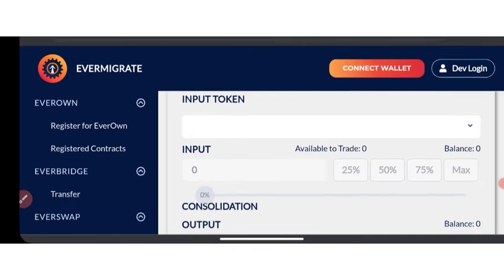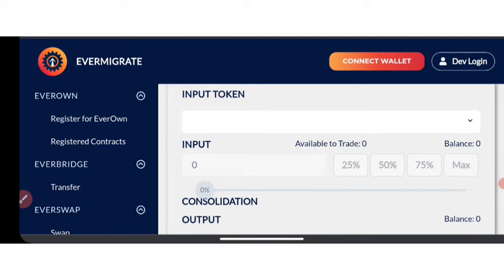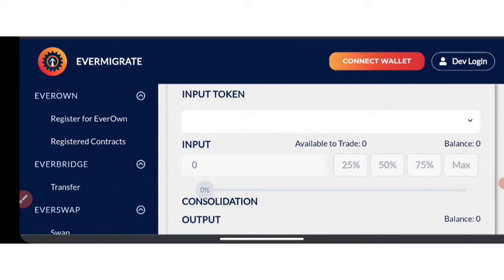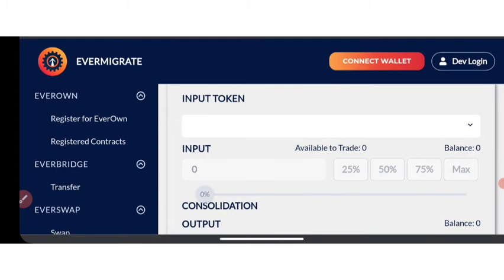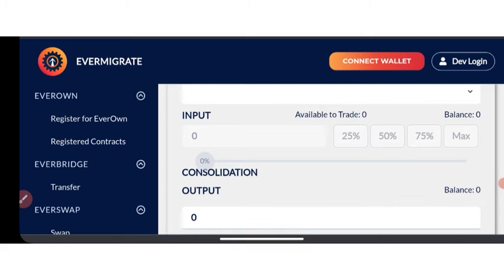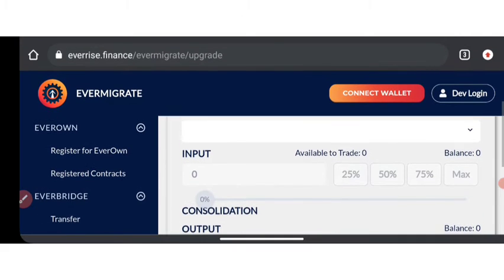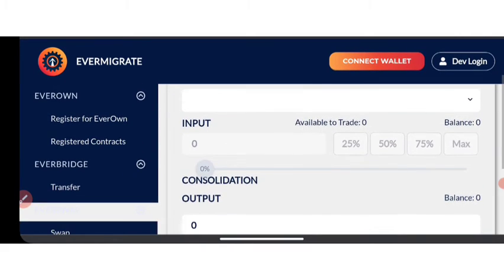Once you click on the wallet you are connecting to, you are going to be able to input the token you want to swap. Click on the particular token you want to swap and it's going to list out those tokens in your wallet directly for you. Once you click on it, then you click on VothenOn.